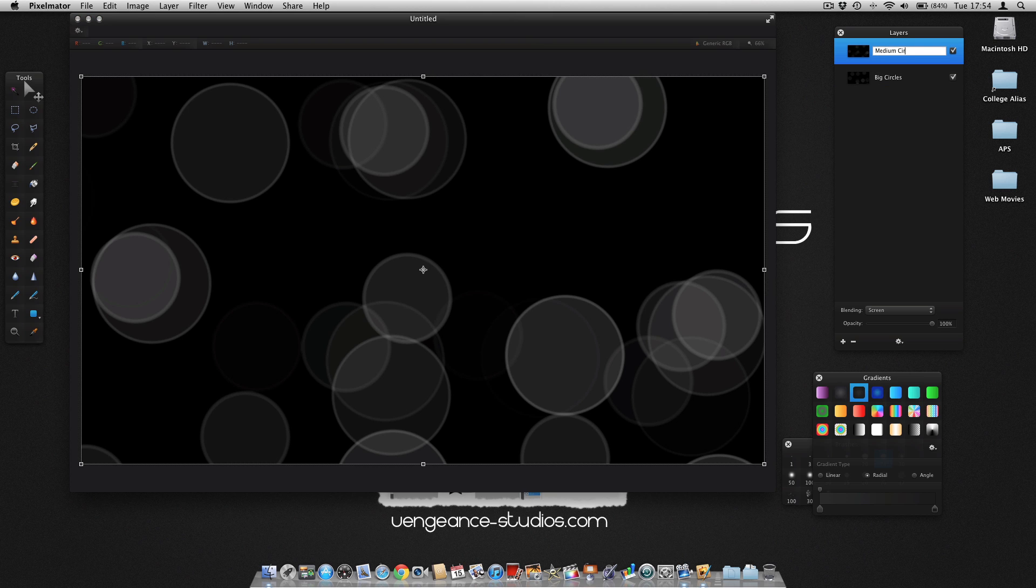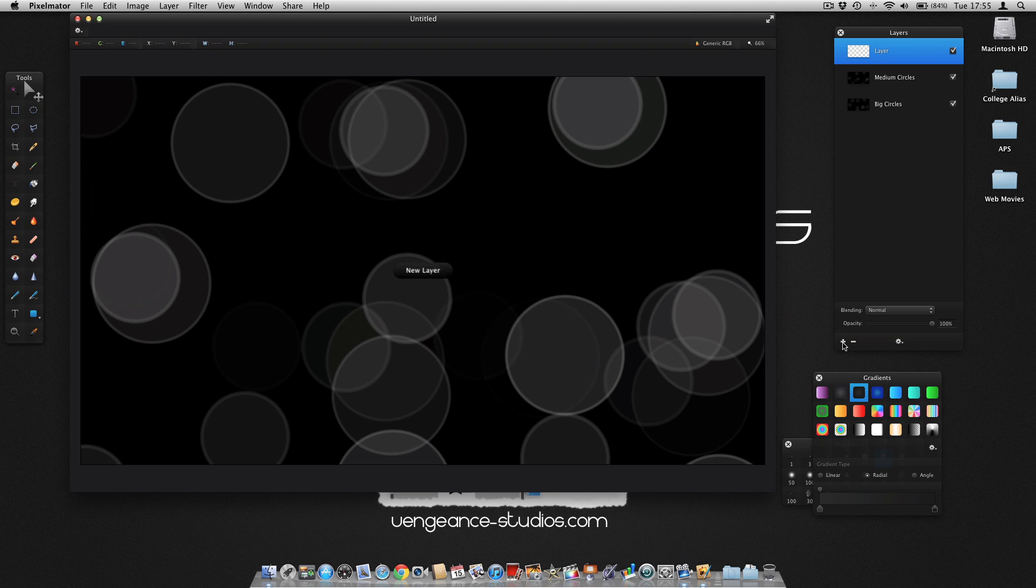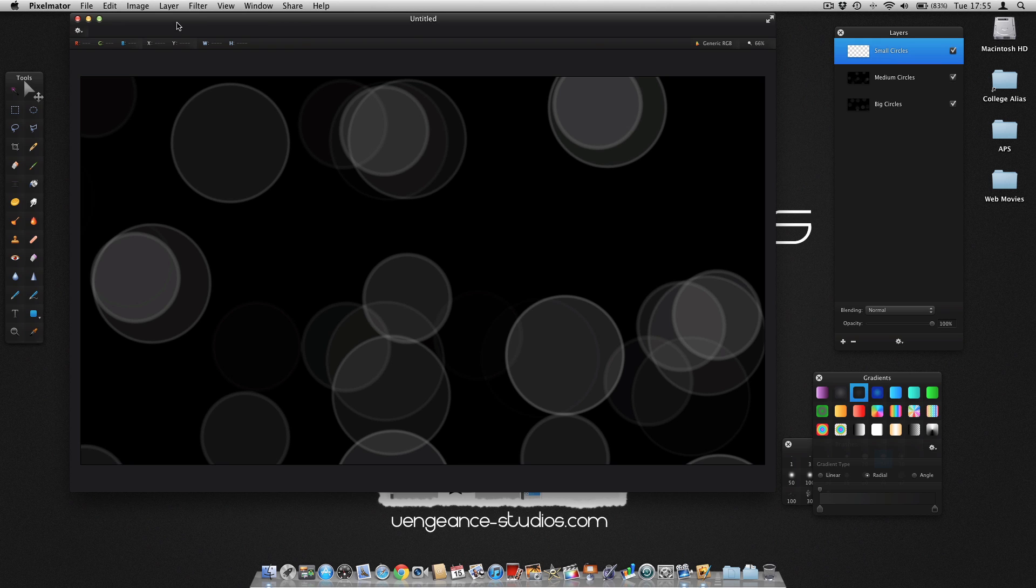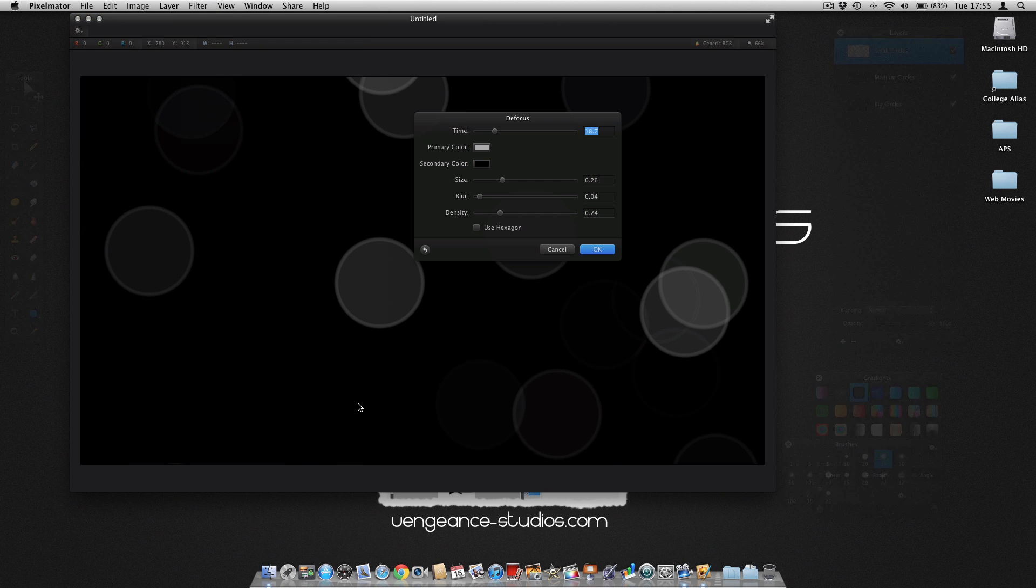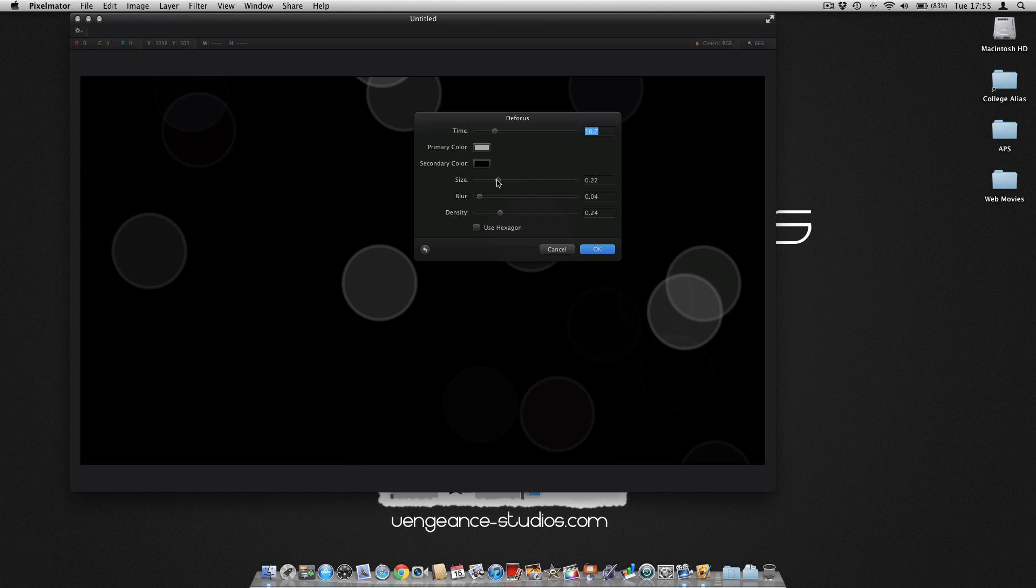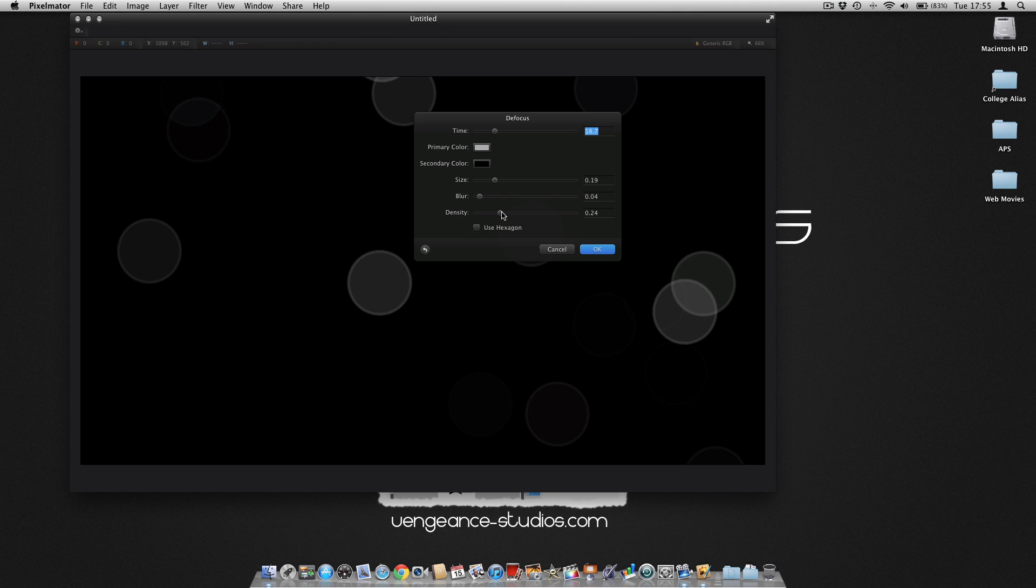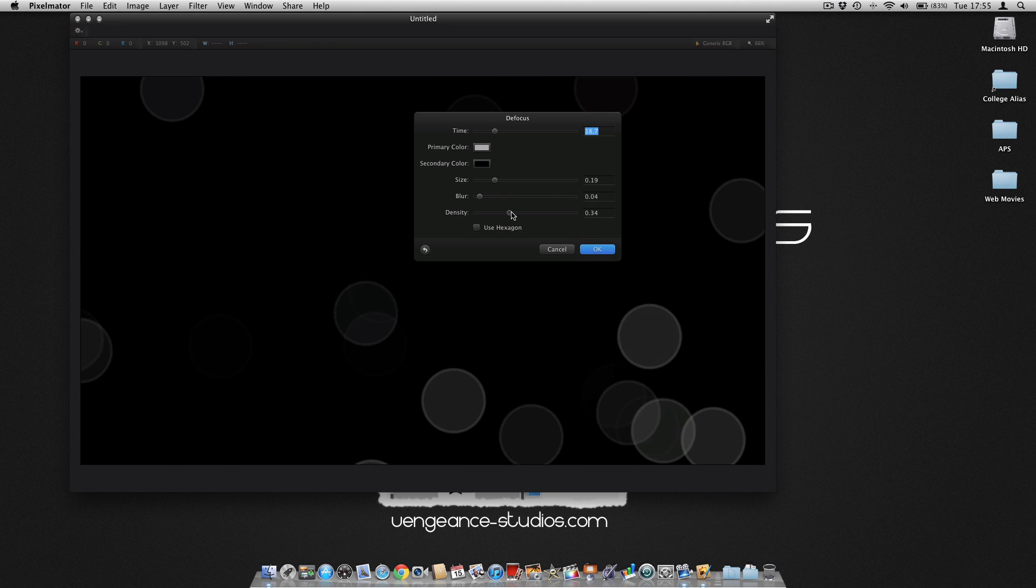This implies we need to do the final layer. Create a new layer and call it Small Circles. Do the same again: Filter, Quartz Composer, Defocus. Make them a bit smaller again, and this time make them a bit more dense.